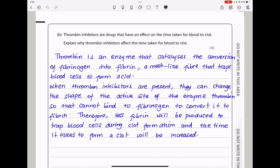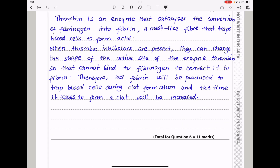Here they say: thrombin inhibitors are drugs that have an effect on the time taken for blood to clot. Explain why thrombin inhibitors affect the time taken for blood to clot. Thrombin is an enzyme that catalyzes the conversion of fibrinogen into fibrin — fibrin is the mesh-like fiber that traps blood cells to form a clot. When thrombin inhibitors are present, they can change the shape of the active site of thrombin so it cannot bind to fibrinogen. Therefore, less fibrin will be produced, and the time it takes to form a clot will be increased.